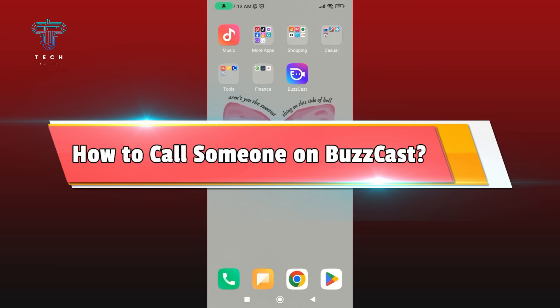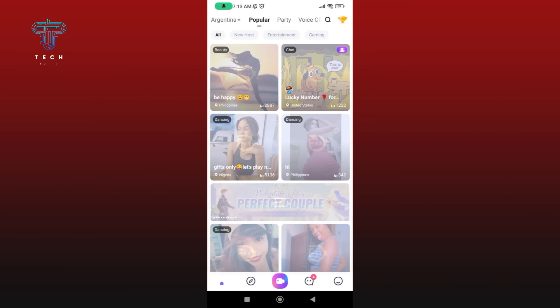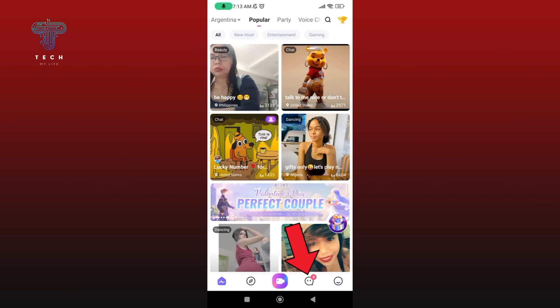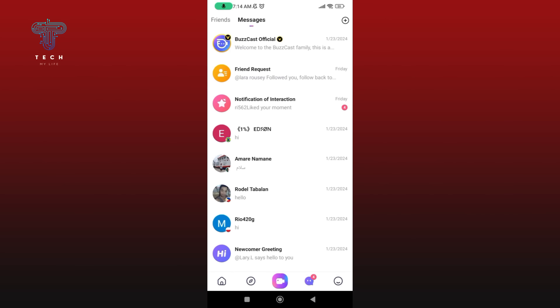How to call someone on Buzzcast. First, launch and open your Buzzcast application. Make sure you are logged in to your Buzzcast account. Now tap on the chat icon, then select the person that you'd like to call.